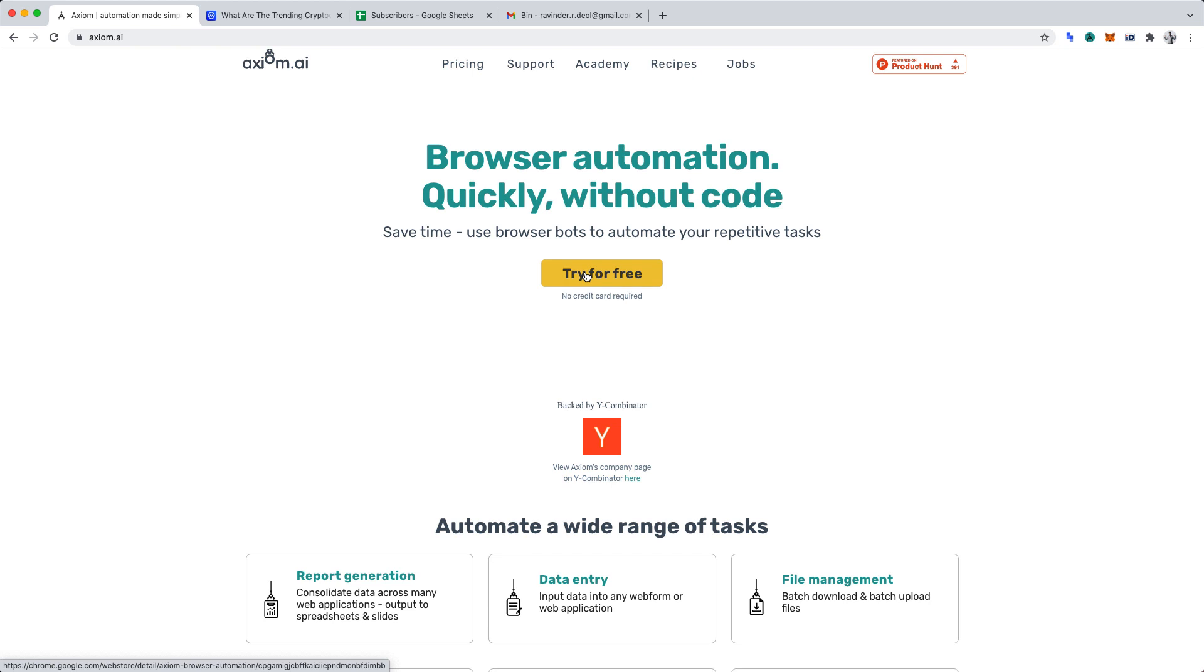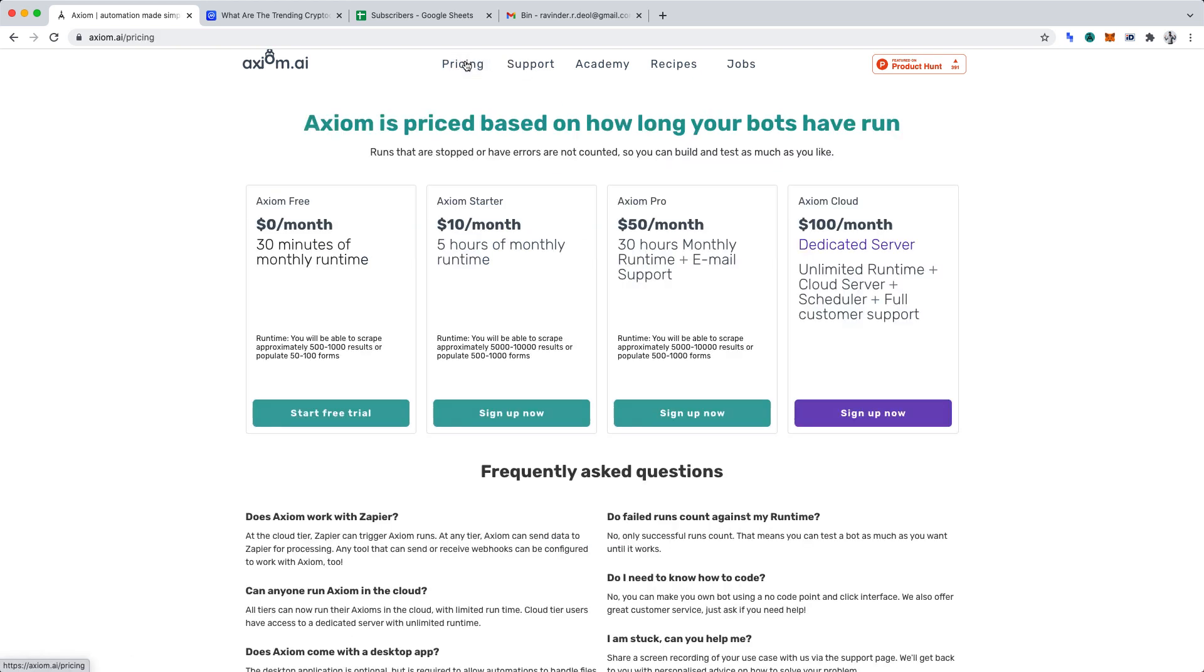The installation process is clear. Rest assured, Axiom AI has a free plan. You can view the pricing page to check out all of their plans. For convenience, I've timestamped the video in the description.